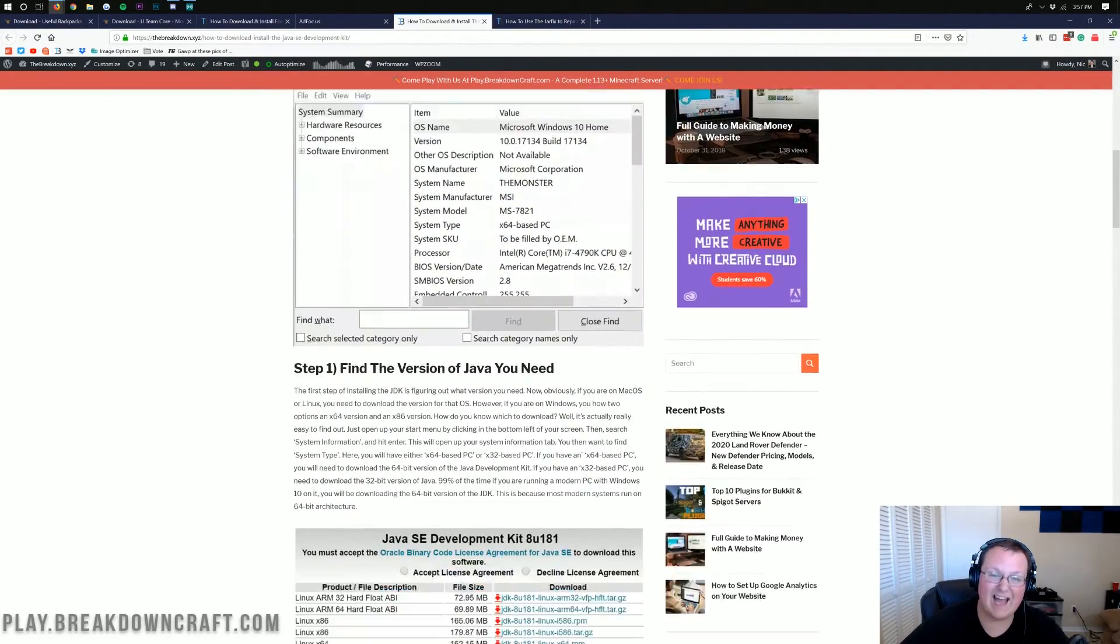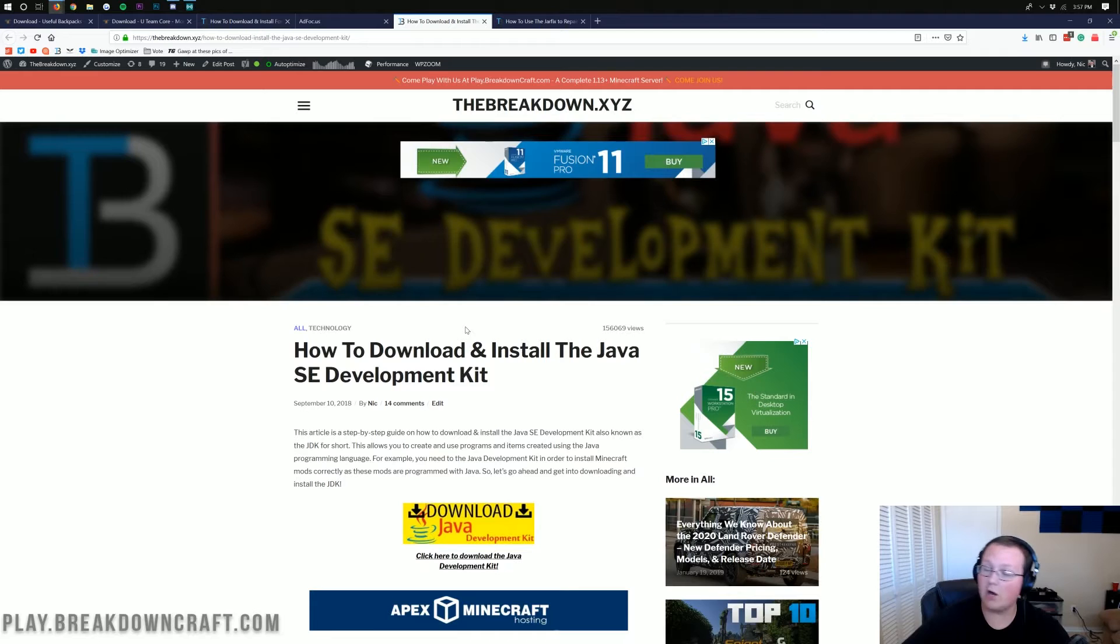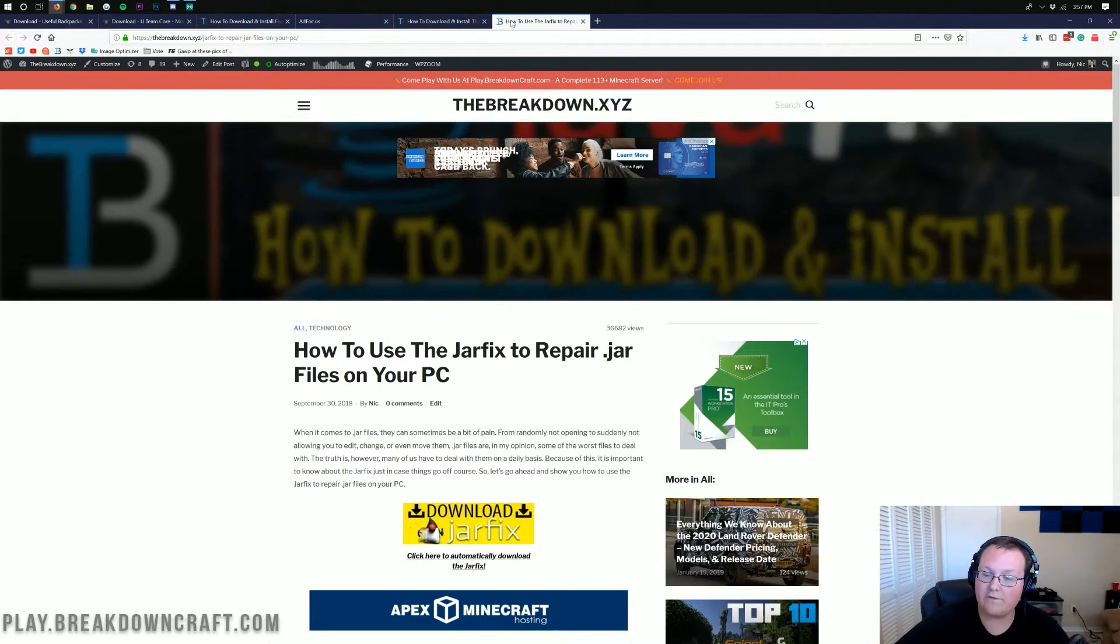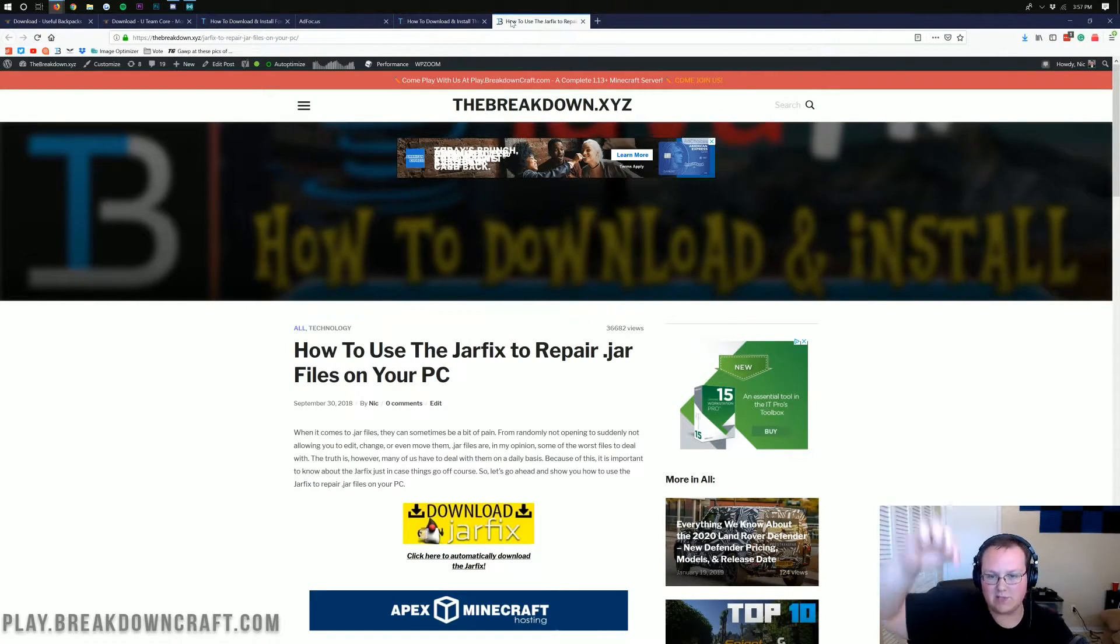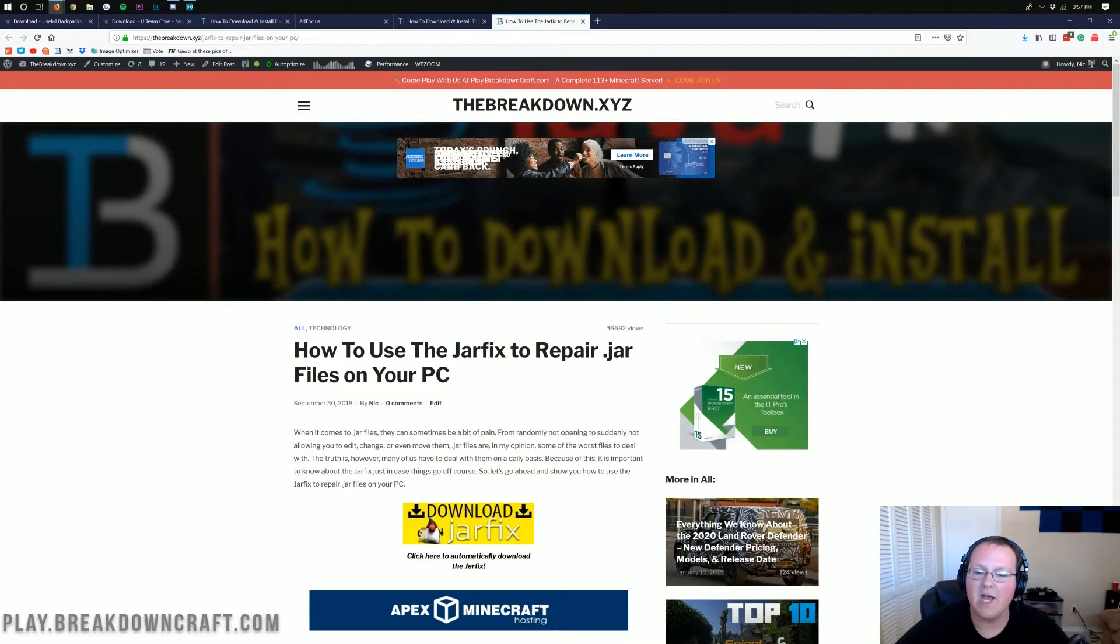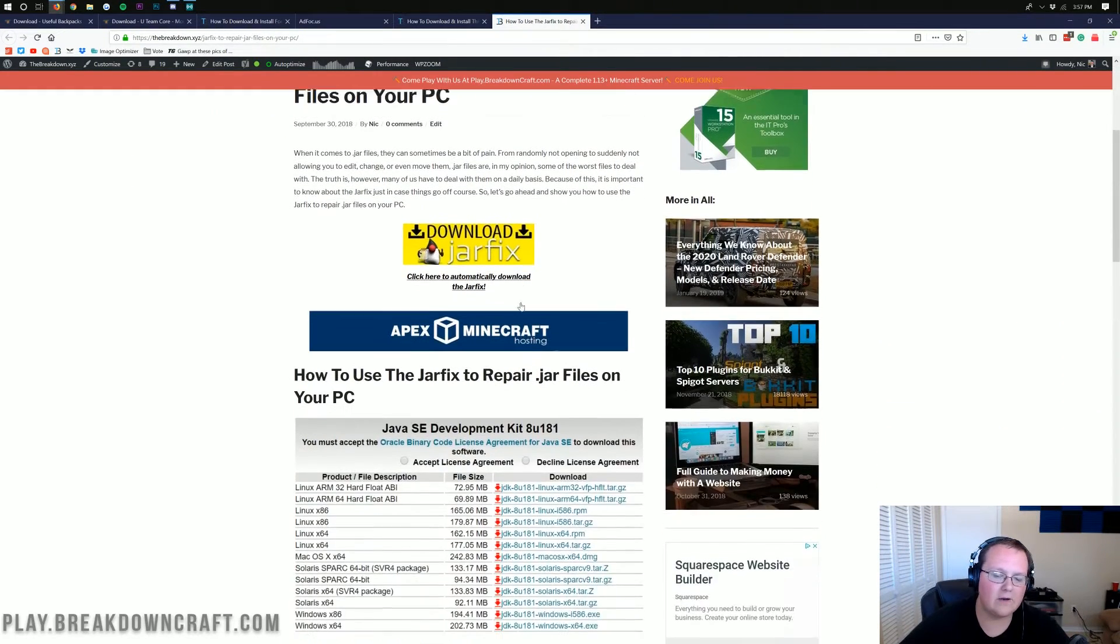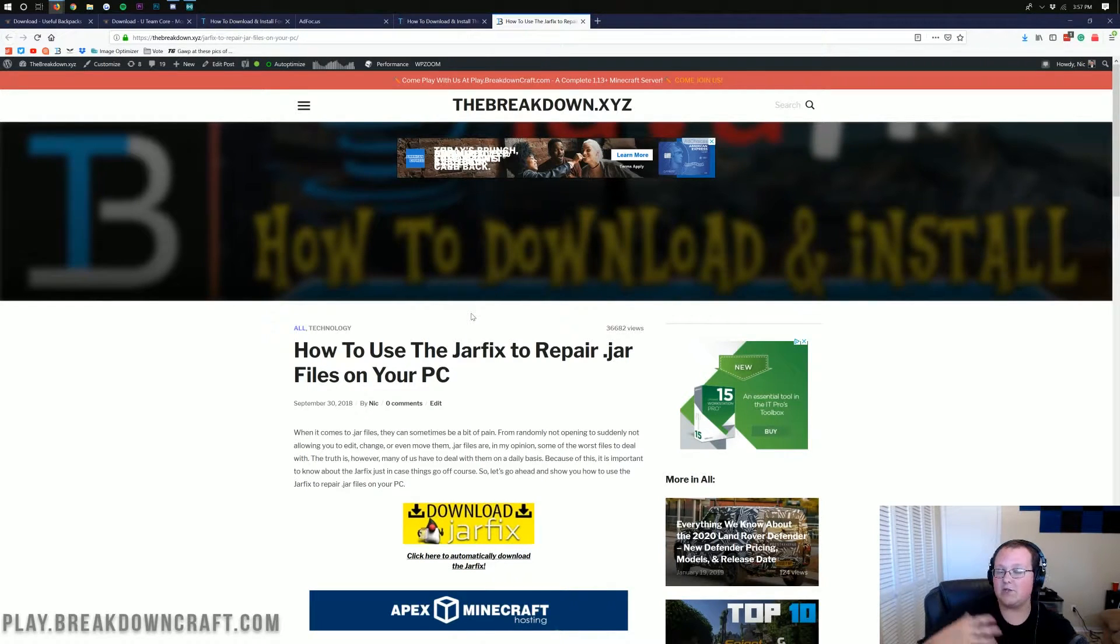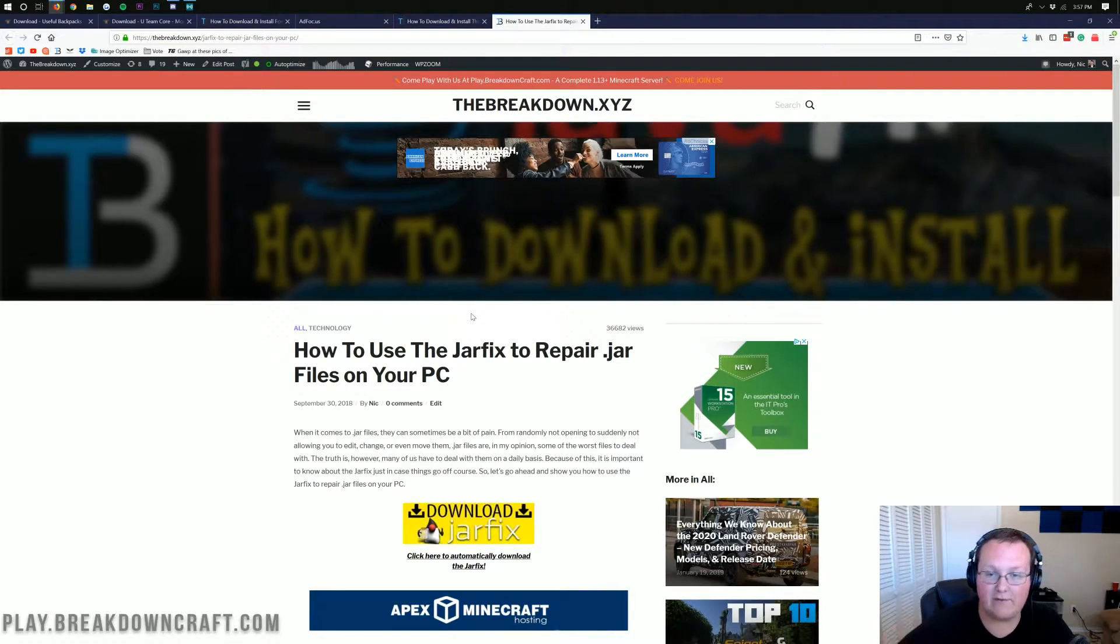So come here, click on the Download link, and you'll be good to go. This walks you through everything, how to get the correct version, all that stuff. Now, if you go back and you still can't get Forge to open, you need to run the Jarfix, which is also linked in the description down below. Go down there, and it'll take you here, where you can download the Jarfix and run it. It's a very simple program, but it basically fixes all the jar files on your computer to work with Java again.